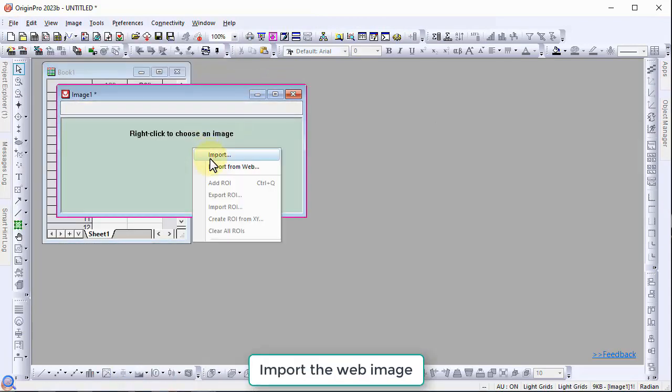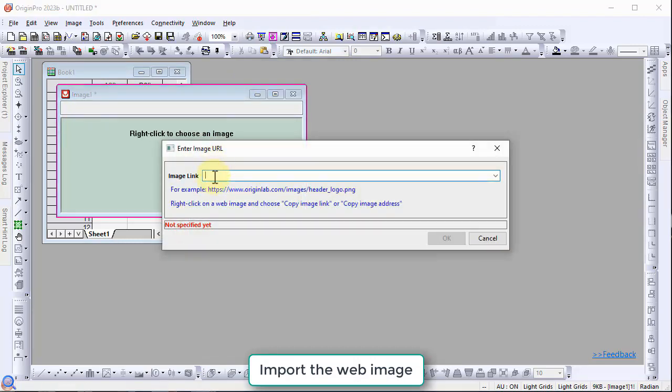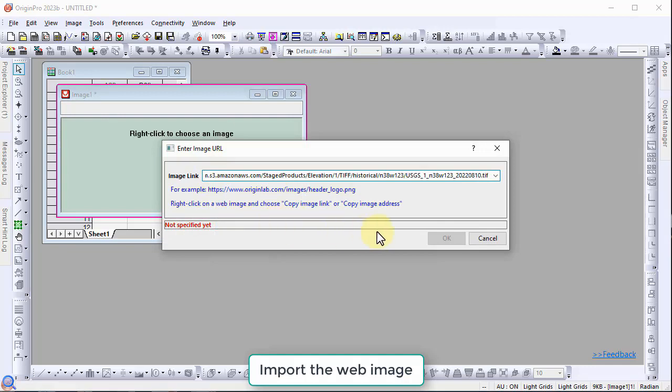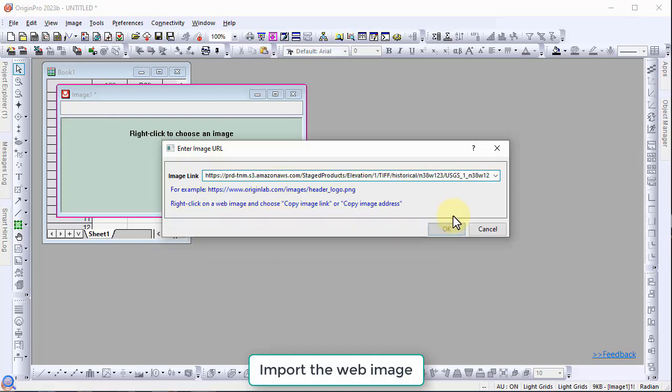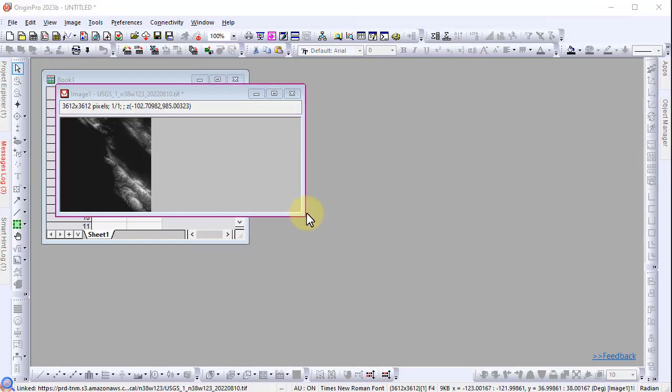Right click inside the window and select import from web. Paste the URL in the image link entry. Click OK to load the image to the window.